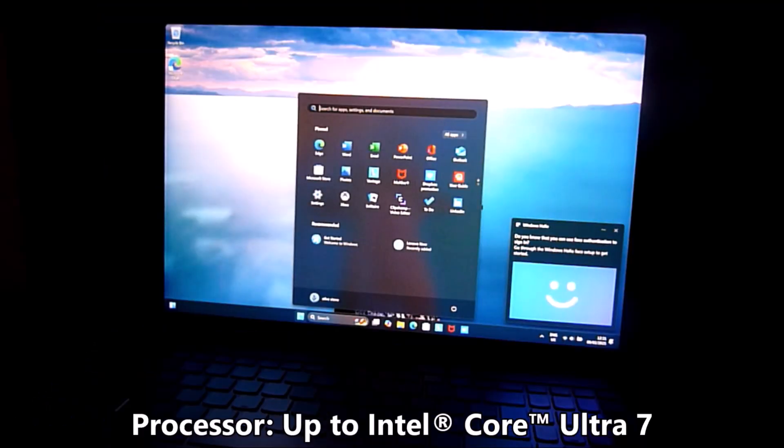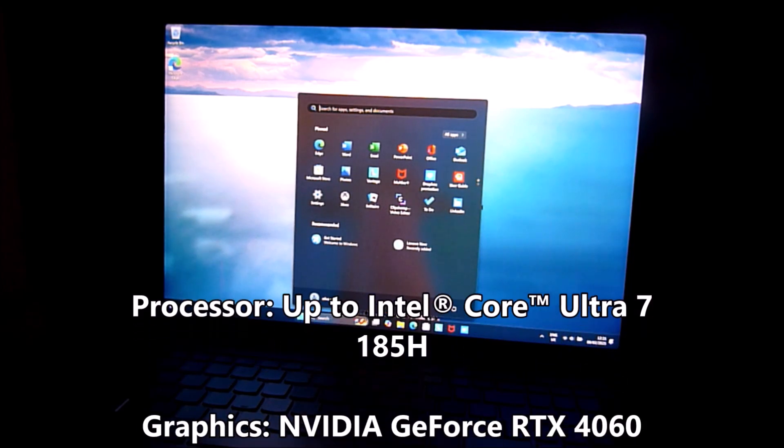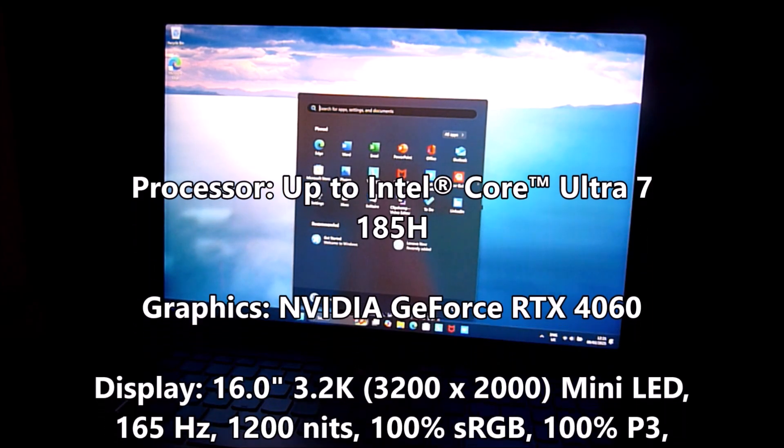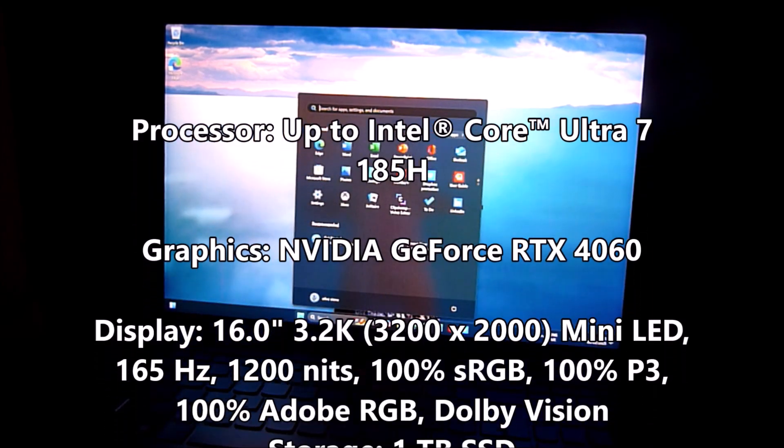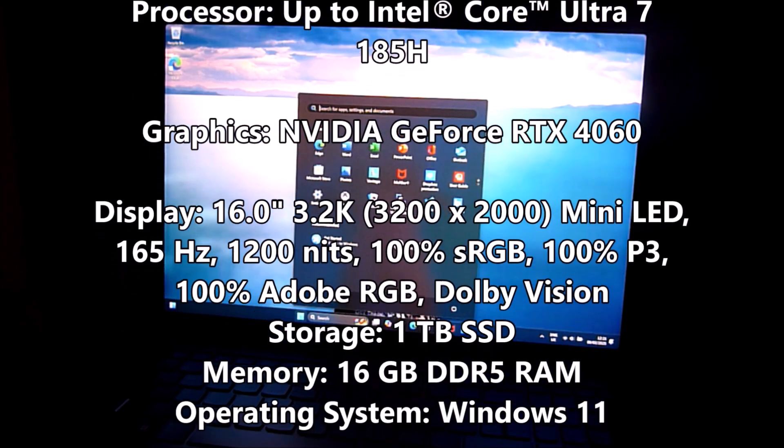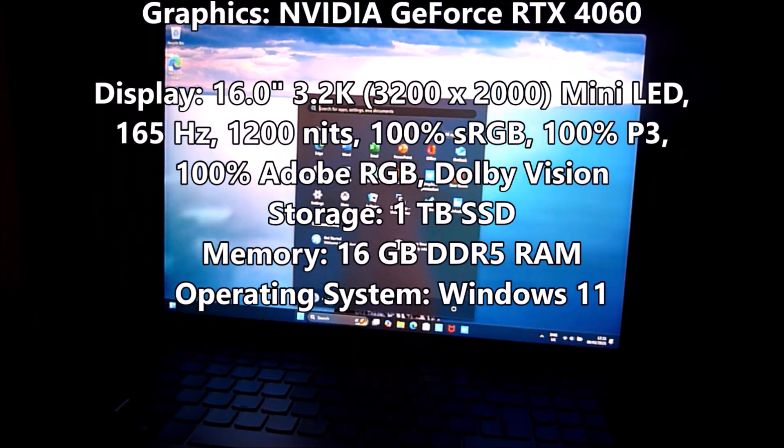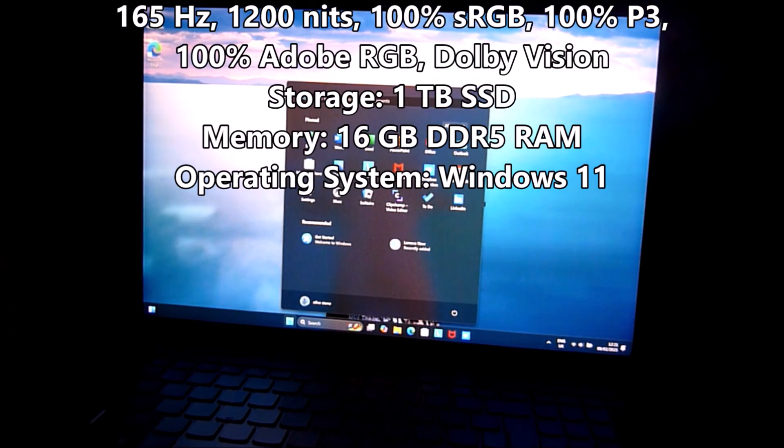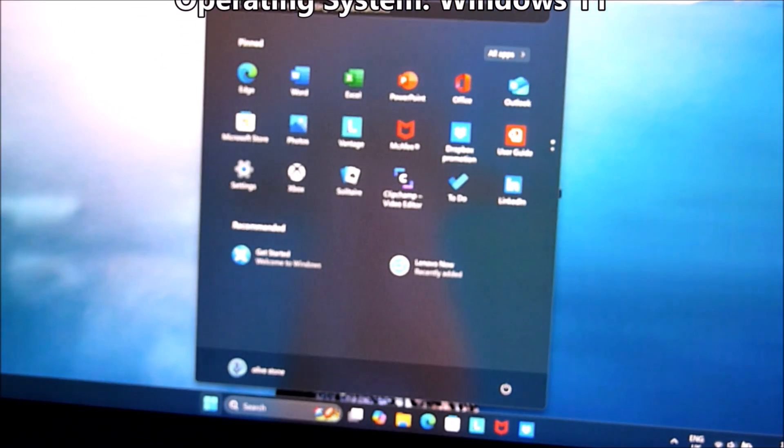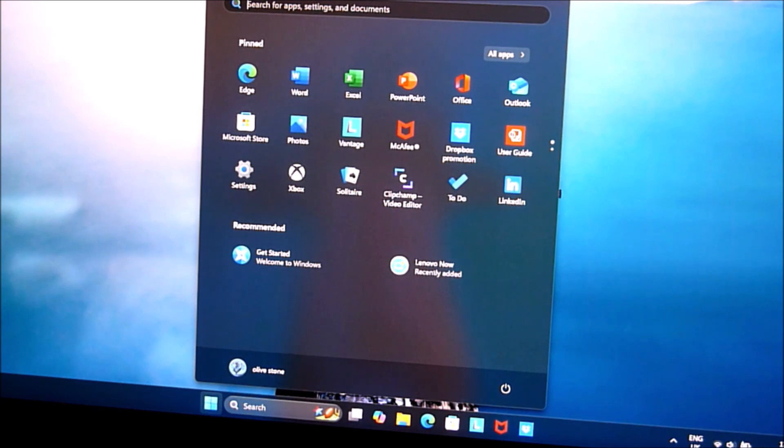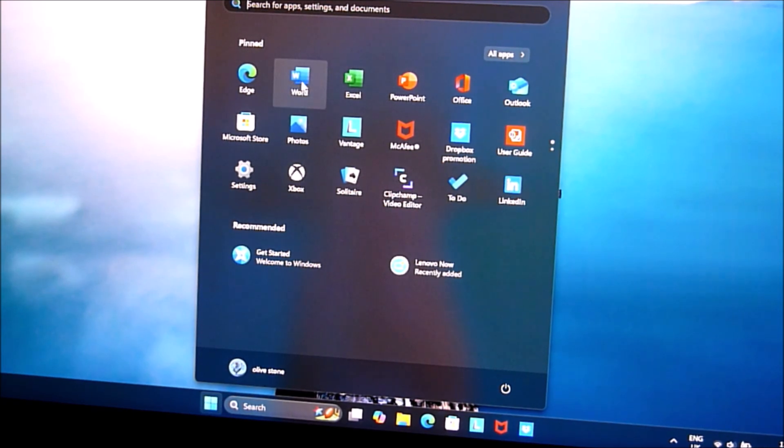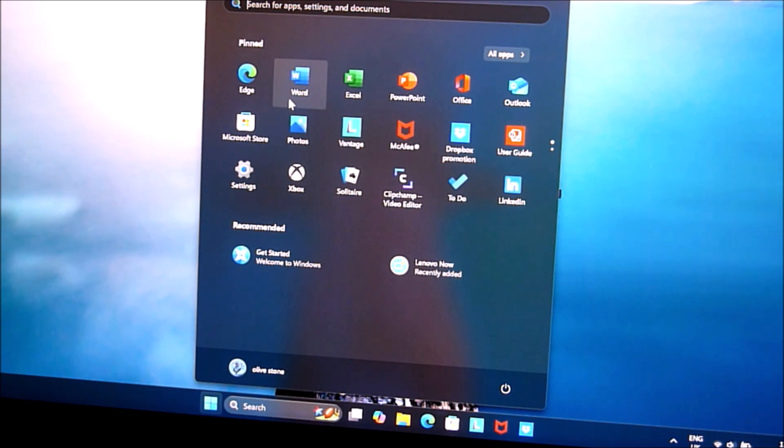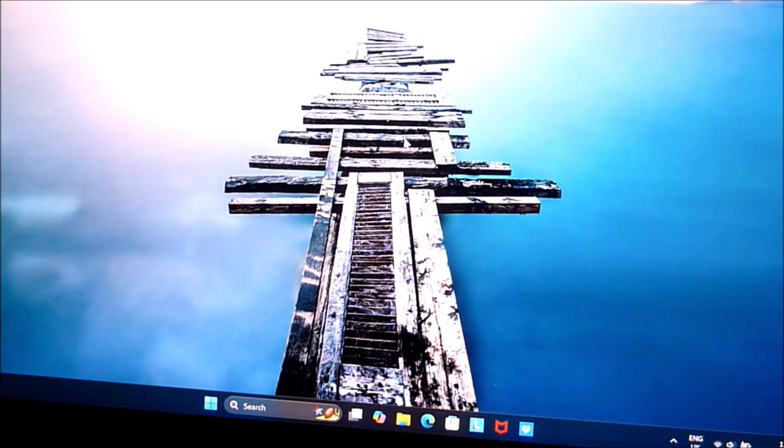So the graphics on this is NVIDIA GeForce RTX 4060, which is very good for gaming and high performance. If you're doing a lot of things in the background, lots of editing, and you're in between multi-screens and you need a lot of apps open at the same time, then this is very good. You want something at least 4050 or higher to be able to cope with all that processing and editing, etc.